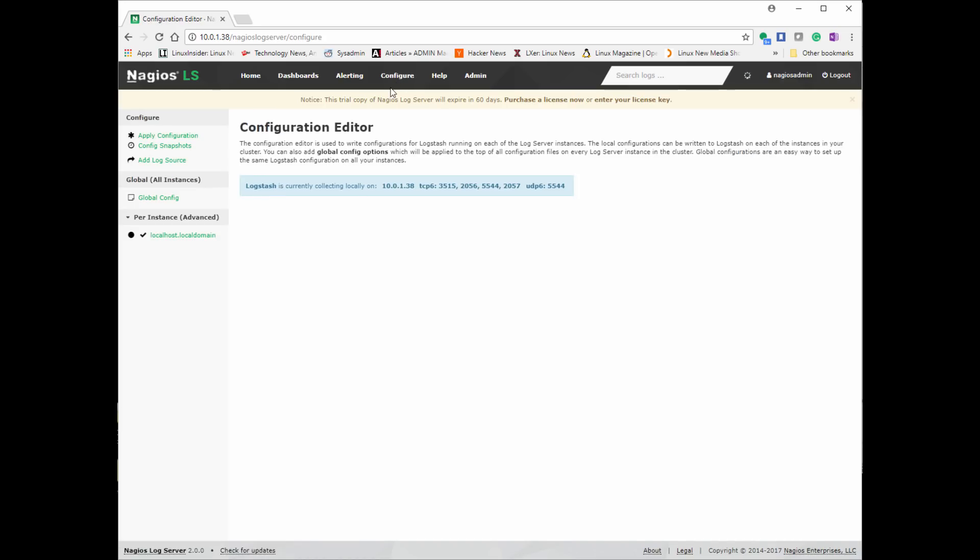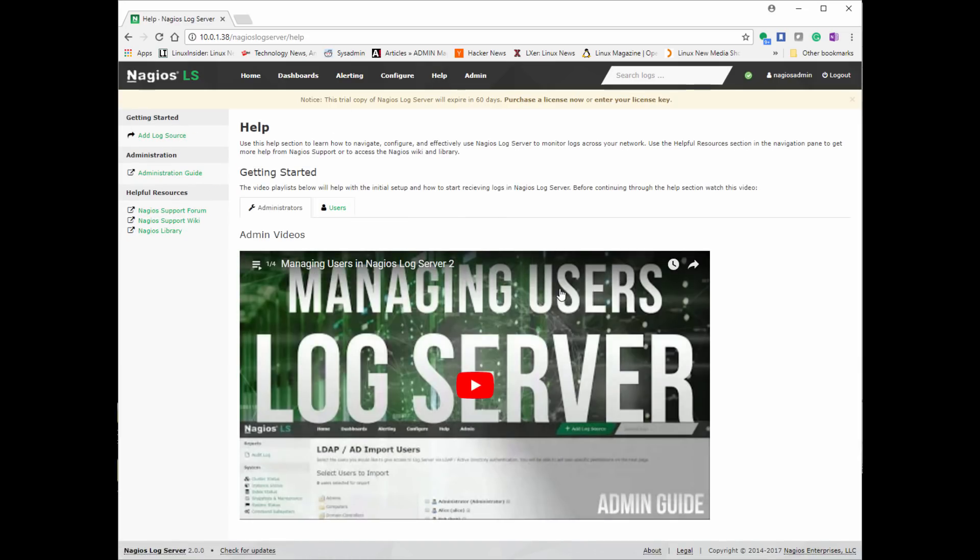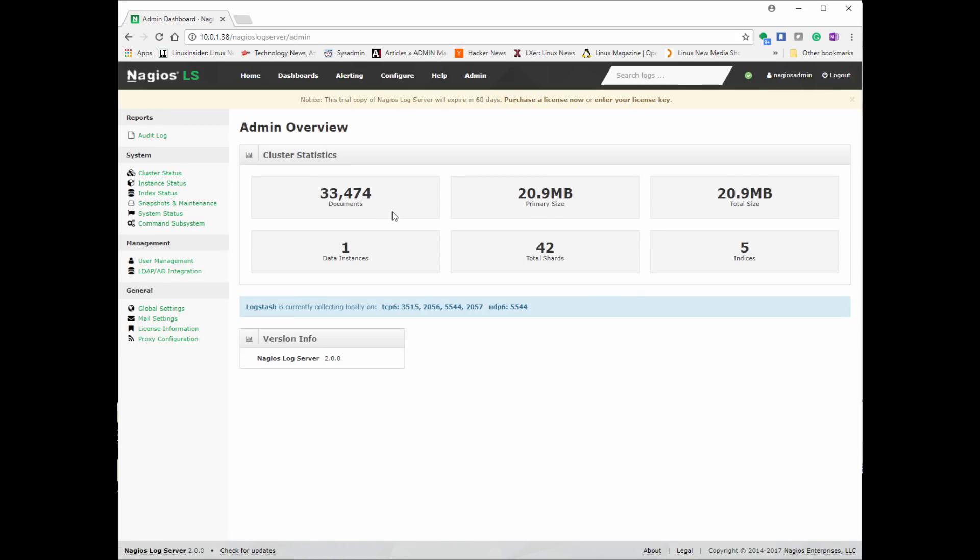Really quickly, some of the other features to look at is the configuration. We can modify some of the settings and then the Nagios help, which has contact information about how to get administration.